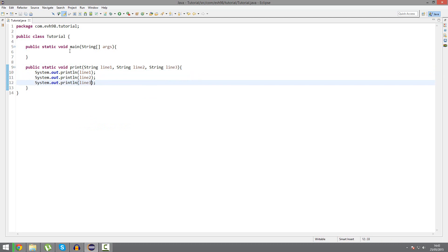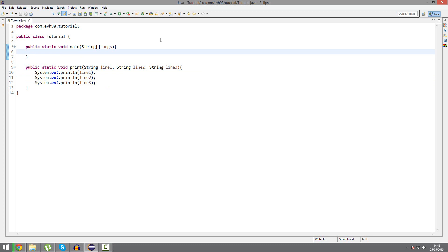And then we'd call these methods and it would all print. But this seems a bit long-winded. And also, what if suddenly at the time of calling this method, I decided I wanted to call four lines, or two lines.